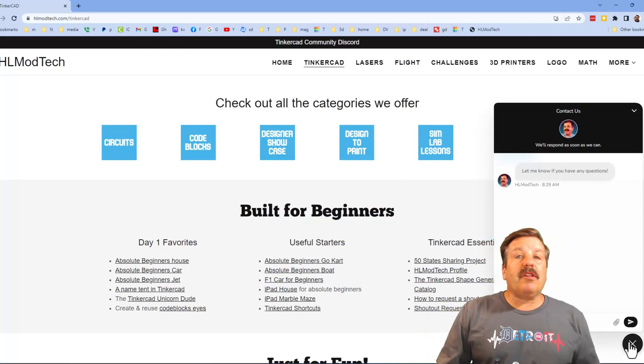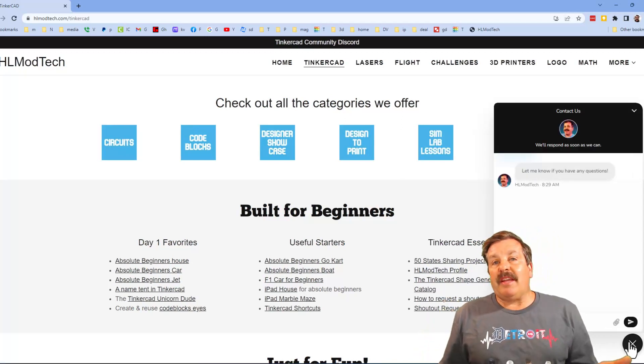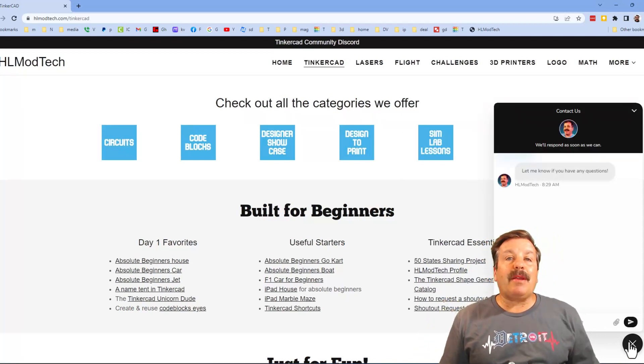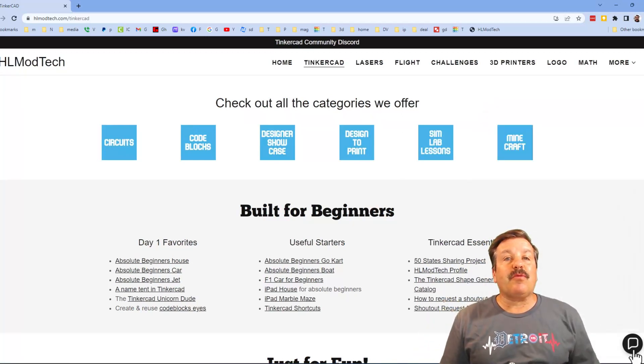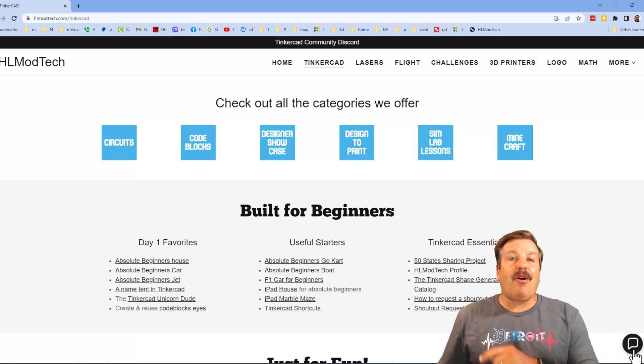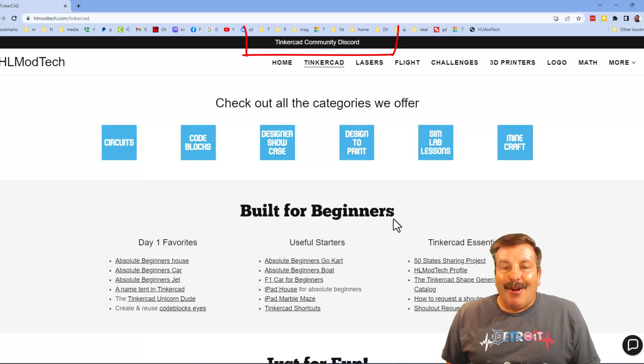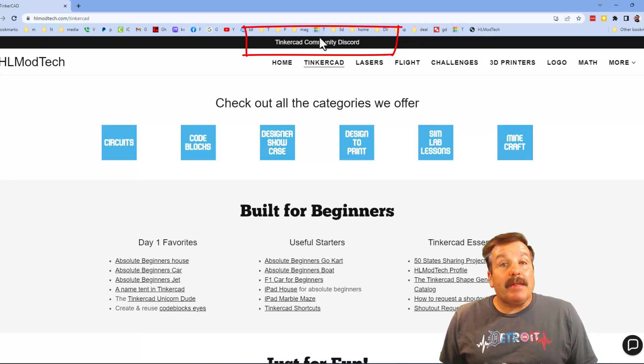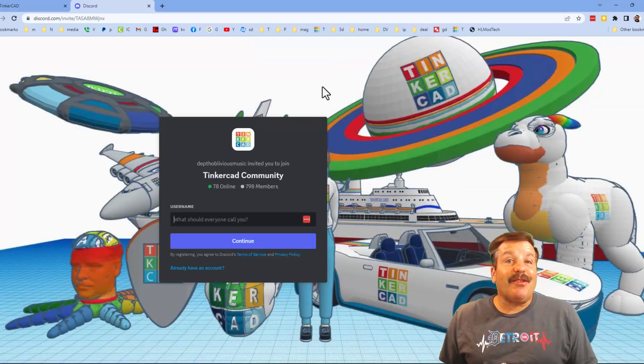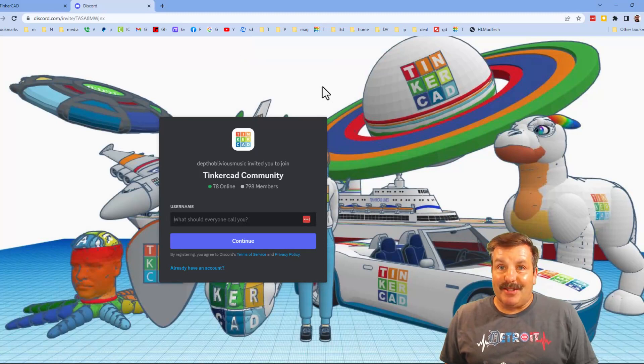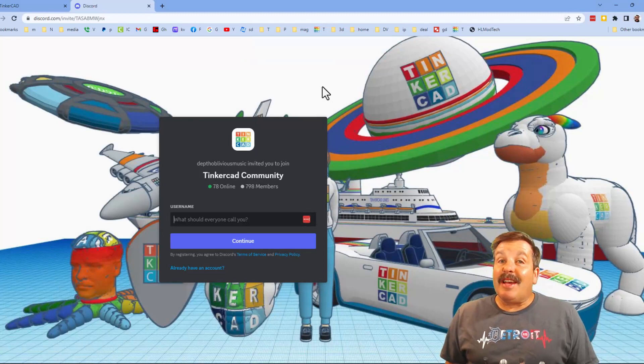I also want to mention the sweet built-in messaging tool. You can click that button, add your question, comment, or suggestion, and reach out to me almost instantly. I also want to highlight the Tinkercad community Discord. We've got a boatload of members and it's a fantastic place to talk everything Tinkercad.